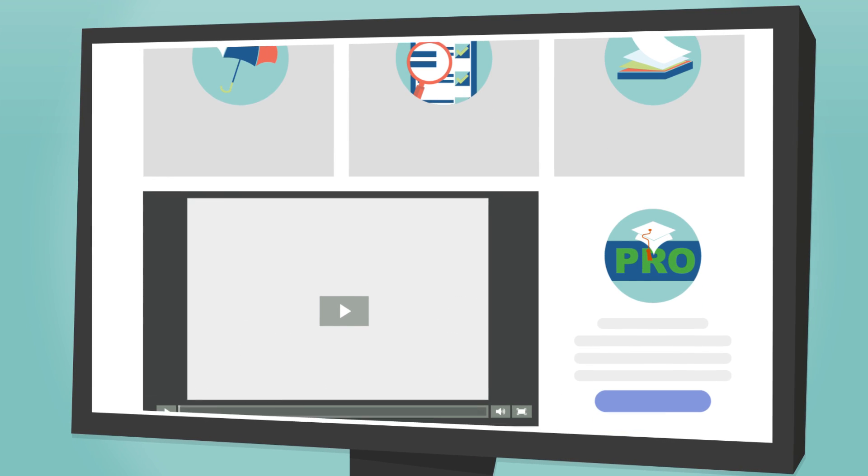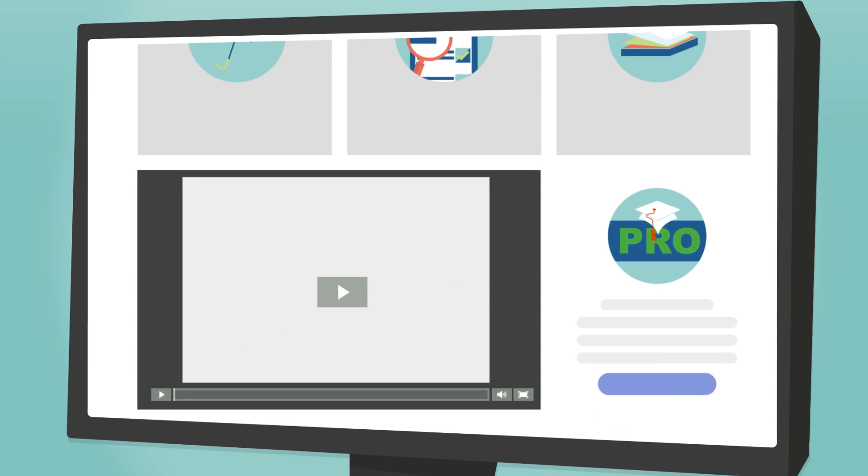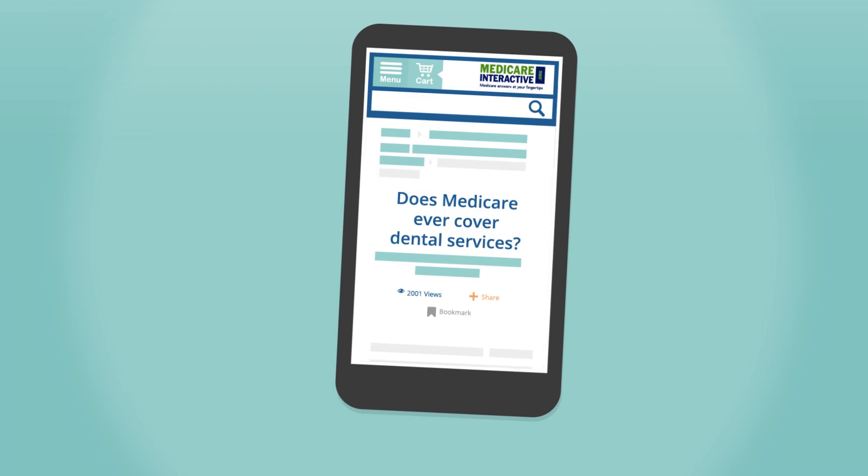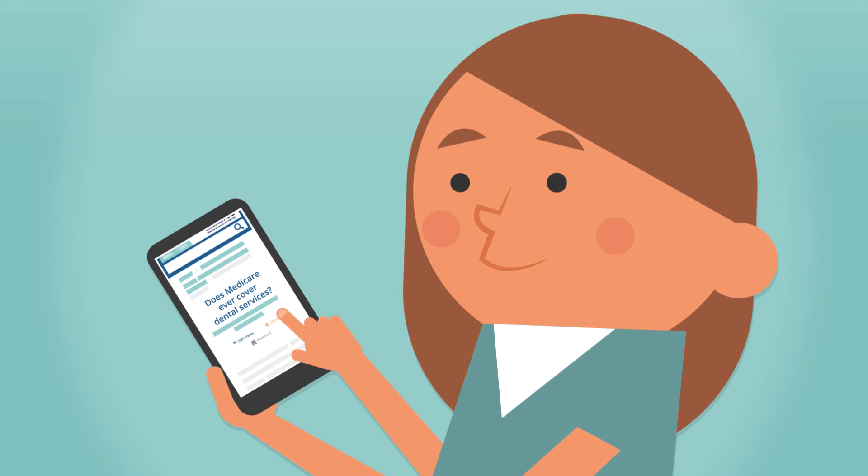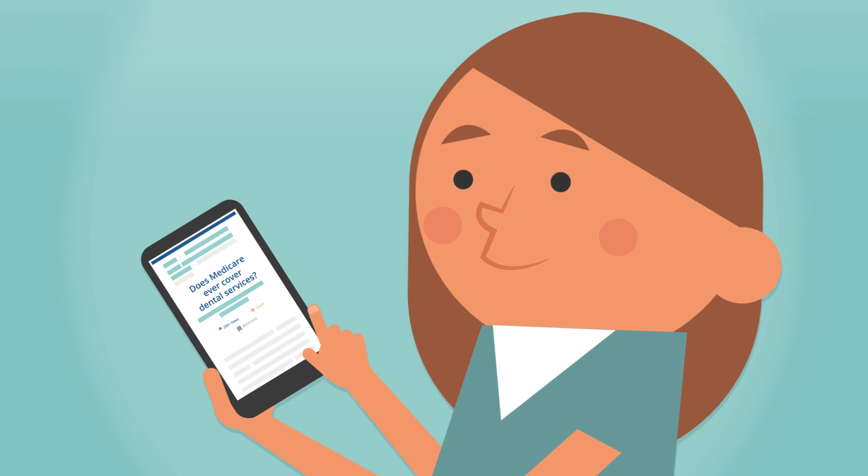Whether you're on your desktop, laptop, tablet, or smartphone, Medicare answers are at your fingertips.